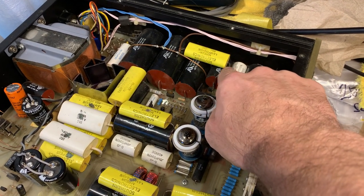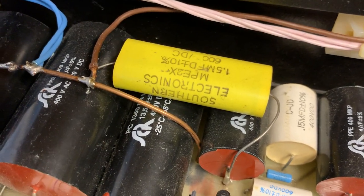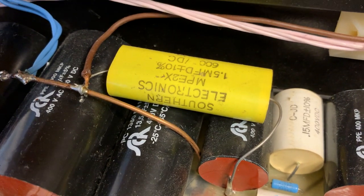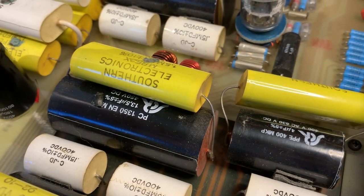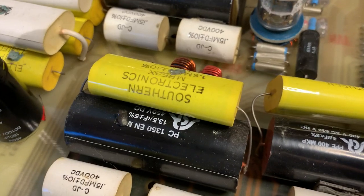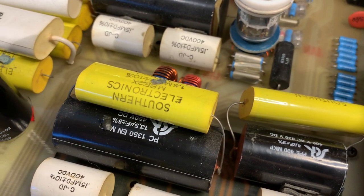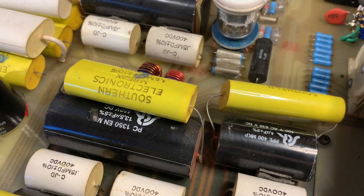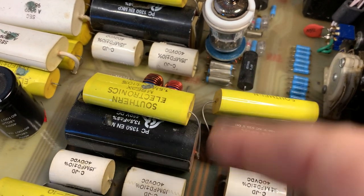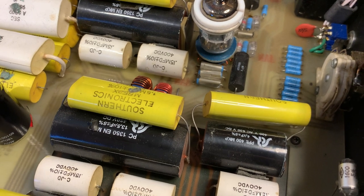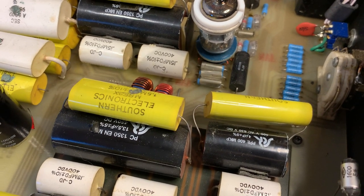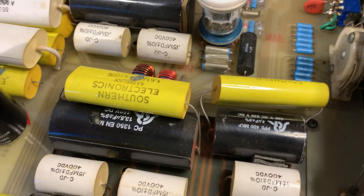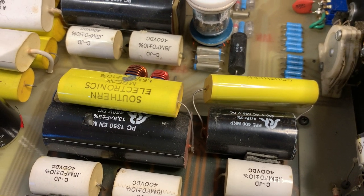If you know how a PV12 looks on the inside, this unit has way more film caps than a standard PV12. These yellow caps are something that you do not see on a regular CJ. That's the high voltage filter section where Stu added the first bypass cap. It's a Southern Electronics capacitor, and these were the caps that Stu designed and had made by the company Southern Electronics.